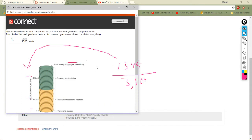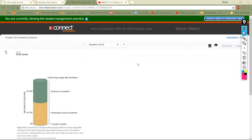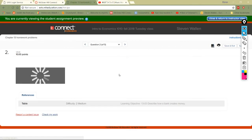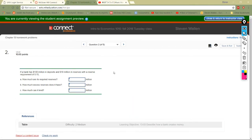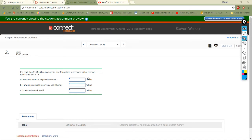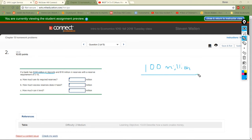On to the next one. The bank has 100 million in deposits and 18 million in reserves, with a reserve requirement of 0.15. First, let's understand what these mean: 100 million in deposits is how much the bank owes people. If everyone came in at once, they'd have to somehow come up with 100 million to cover it all.